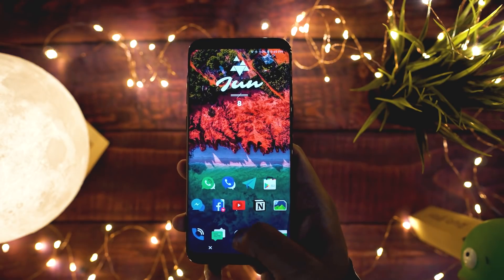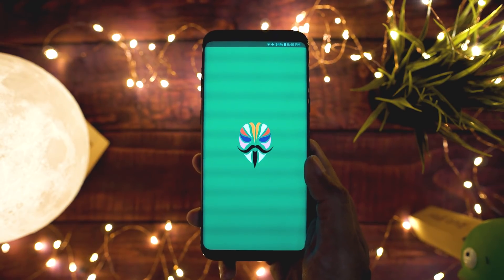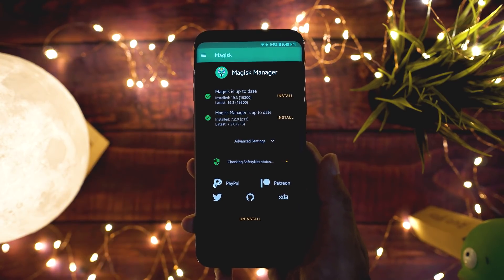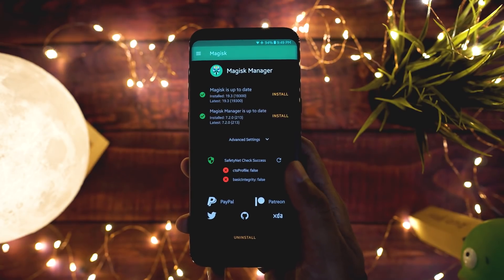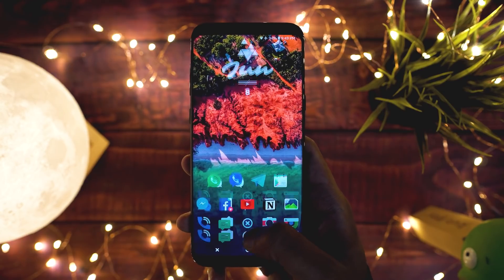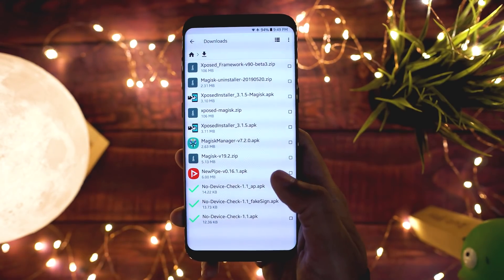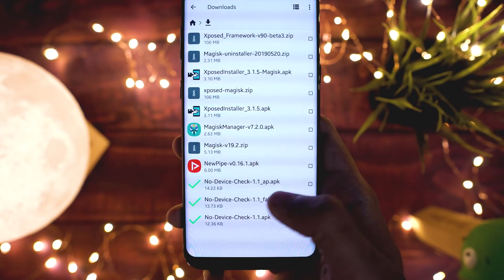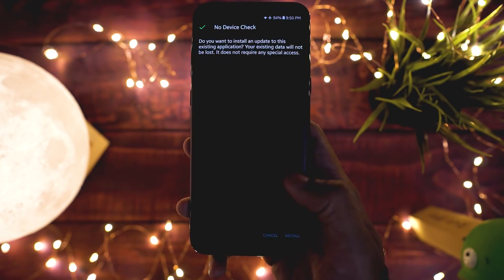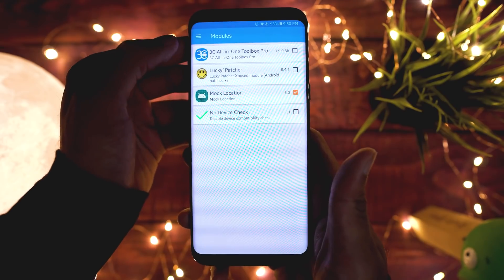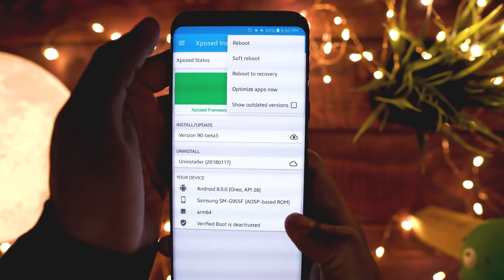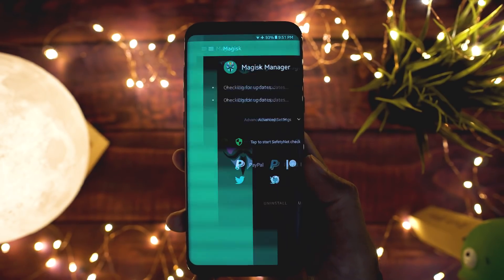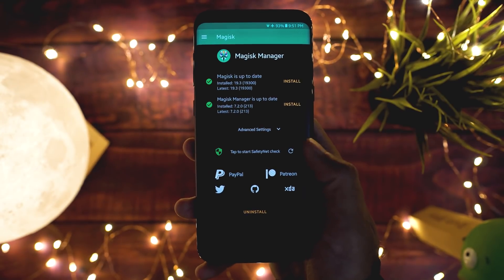There is a big problem with Xposed framework — it triggers SafetyNet, so some apps won't work on your phone. There is however a way to bypass SafetyNet with Xposed for now, but I'm not sure if this method will work in the future as well. To fix this SafetyNet bypass, download these three APKs from the link in the description and install each one of them. Then go to Xposed Manager, activate the module, and reboot your phone. You can then check for SafetyNet and it should fix the problem, and all apps that use SafetyNet should work now.